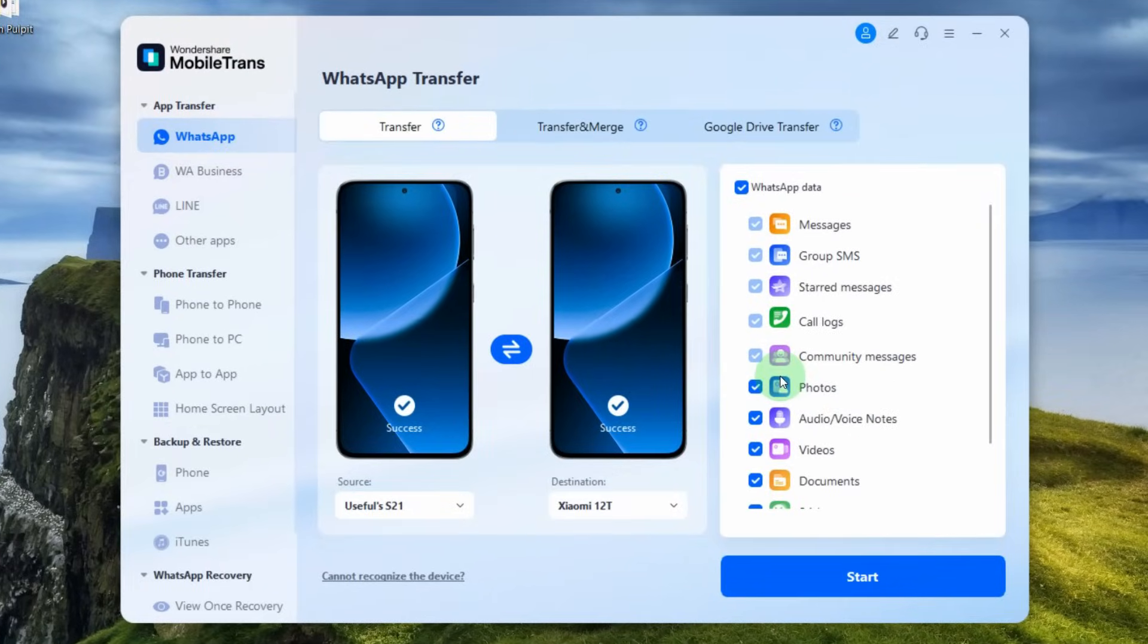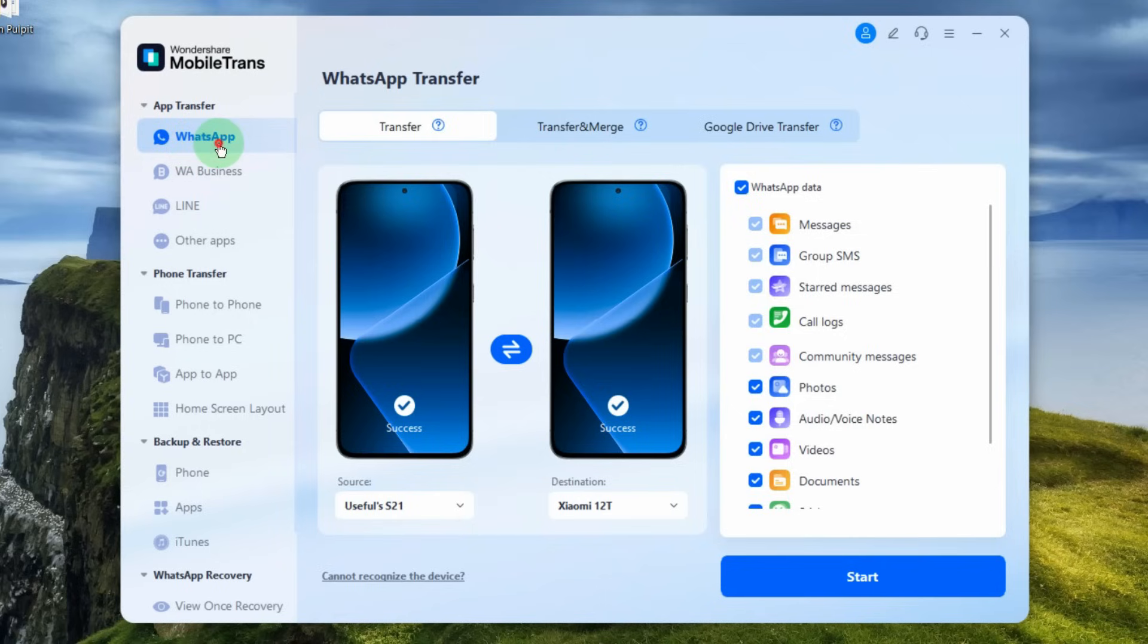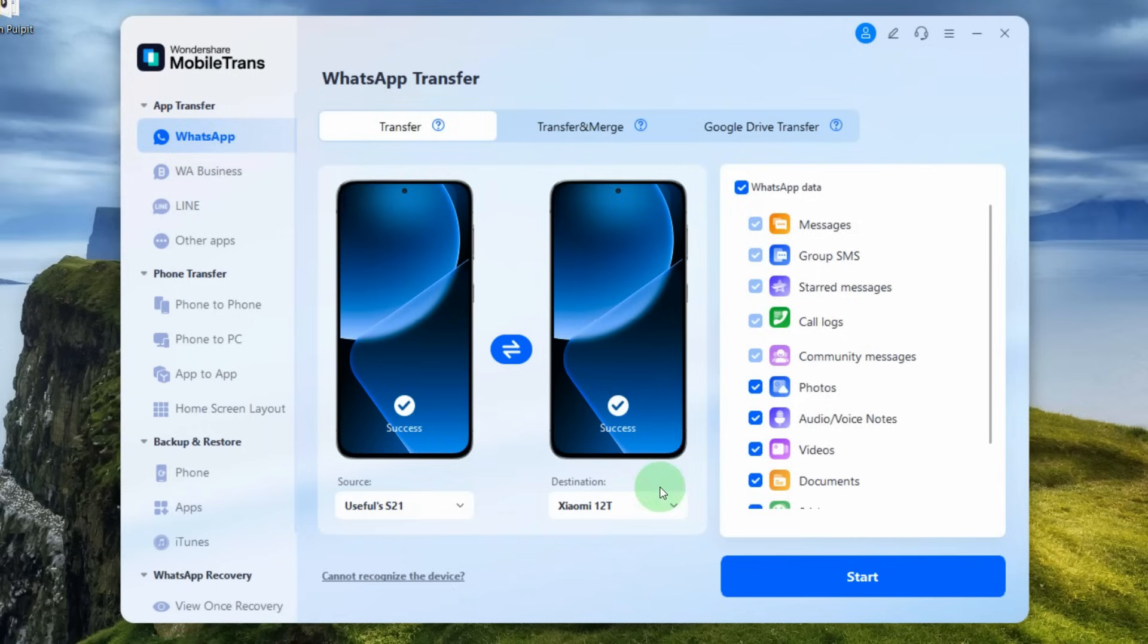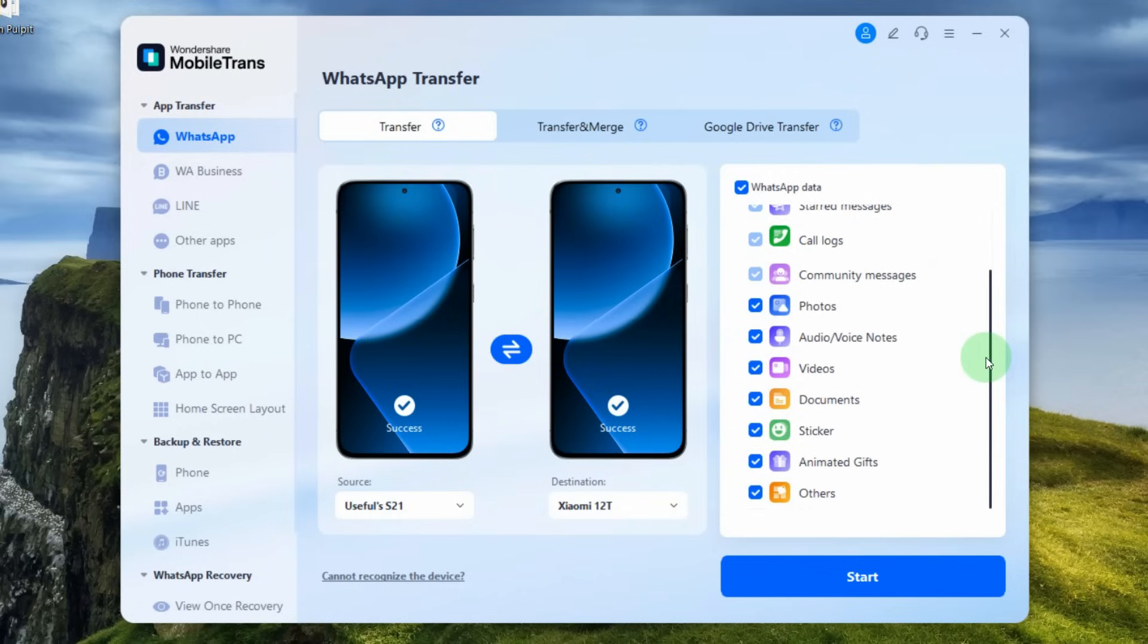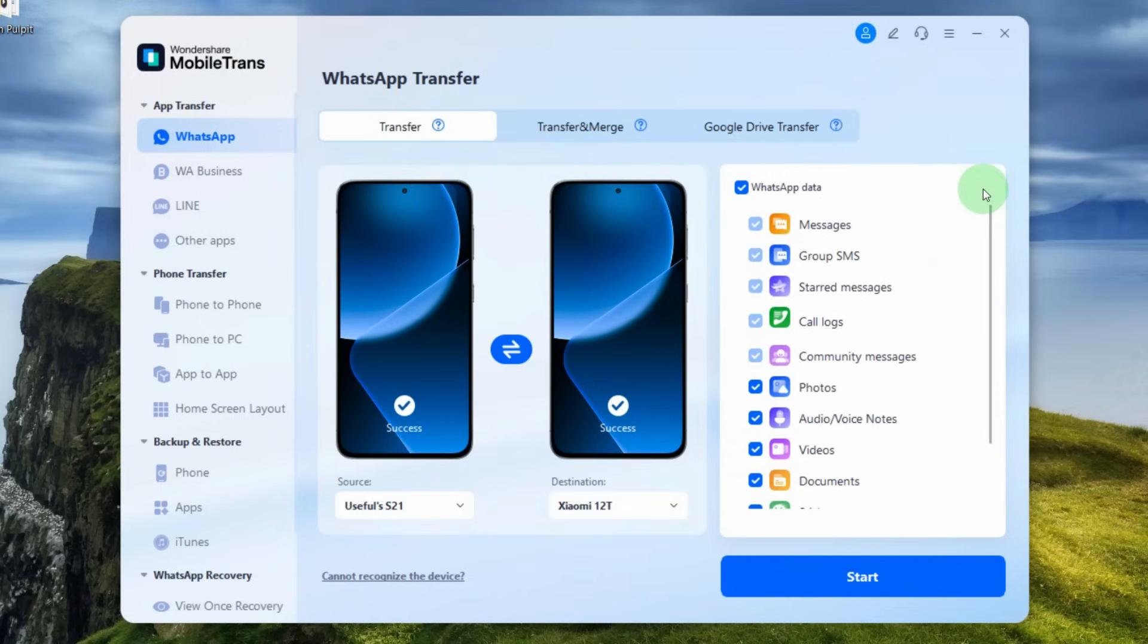If you want to transfer WhatsApp data from your old phone to the new one then the process looks similar. Just select in the left pane WhatsApp. Then select your old phone here and choose your new one. In the right pane select the type of content which you want to transfer and click start.